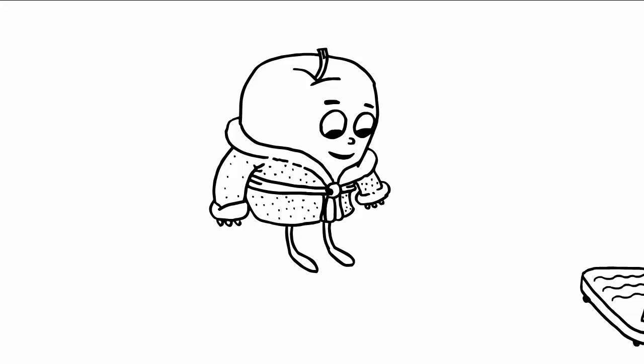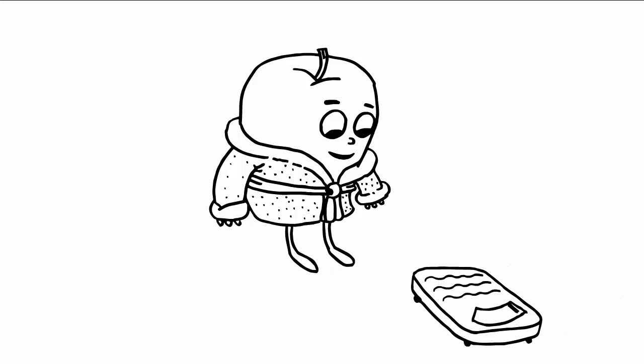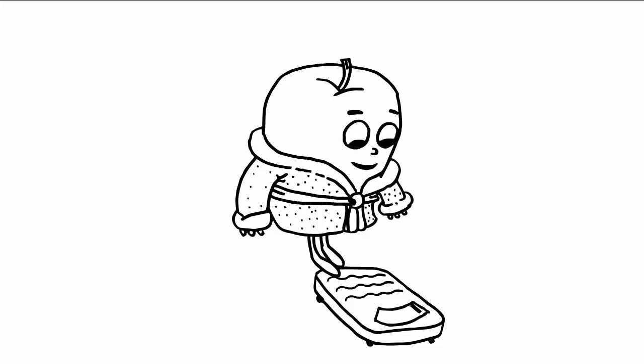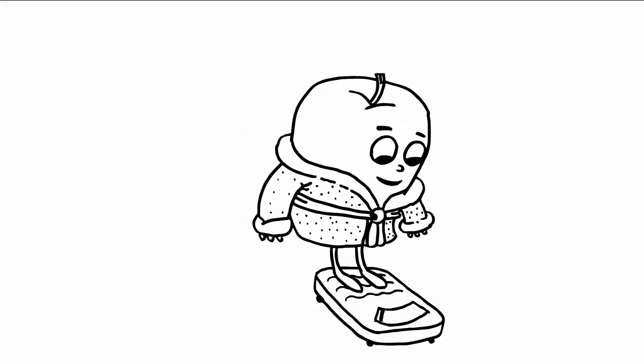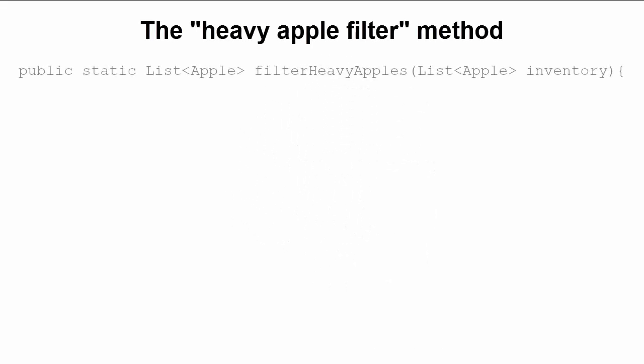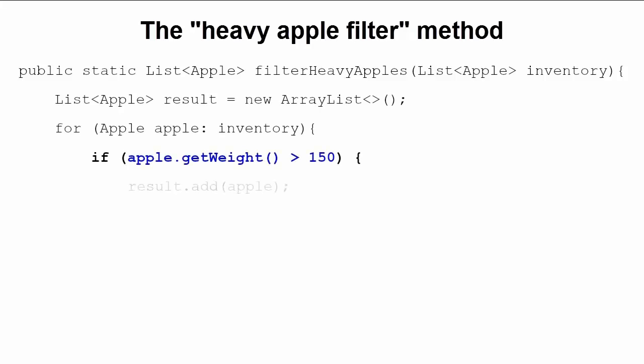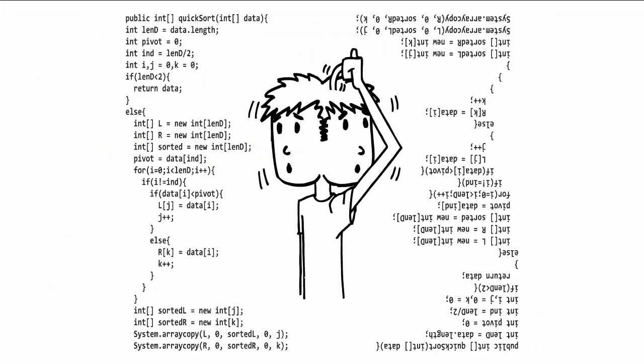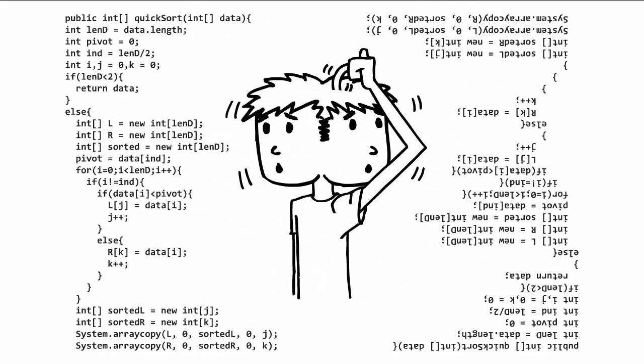Now suppose you'd also like to compile a list of apples that weigh over 150 grams. Time for another filter, which you might even create by copying and pasting the green apple filter. As you can see, apart from a few minor modifications, this new heavy apple filter is essentially the same as the green apple filter. In fact, apart from the method's name, the highlighted line is the only significant change.